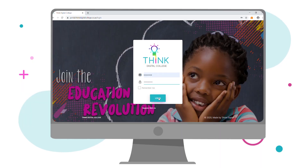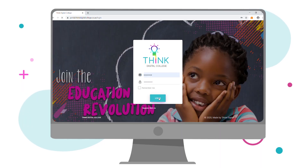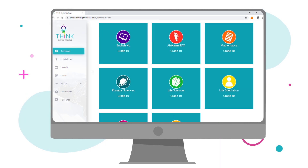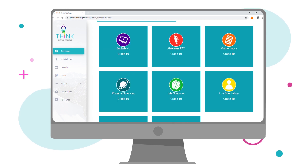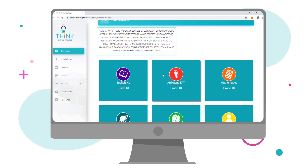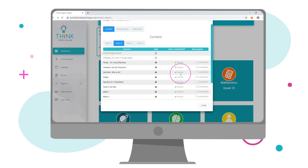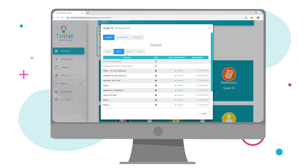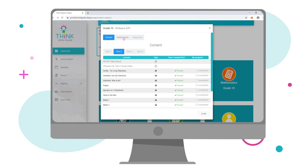To begin, enter your credentials into the login page from the website. Your home page will display all of your academic subjects. Once you've clicked on a subject icon, a content and assessments tab will be displayed.